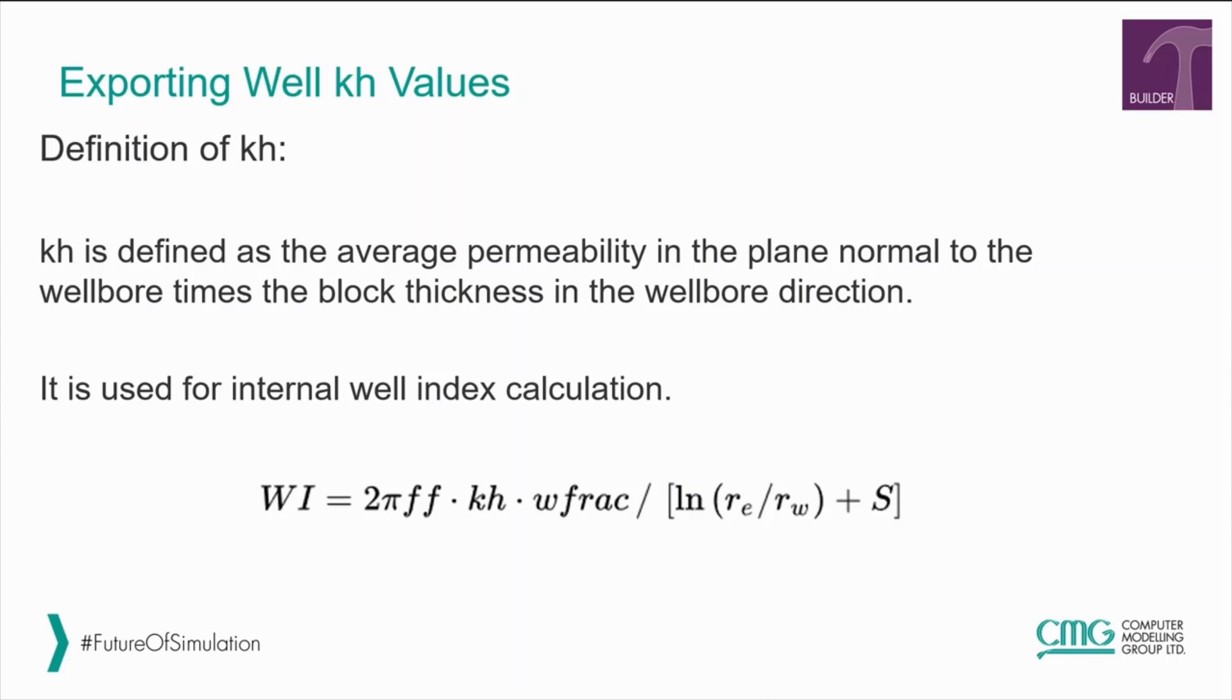kh is defined as the average permeability in the plane normal to the wellbore multiplied by the block's thickness in the wellbore direction. It is calculated internally and used for well index calculation.